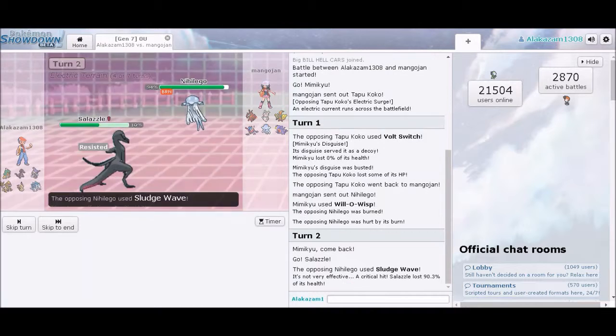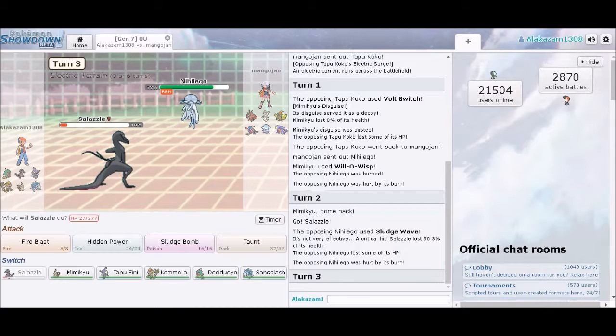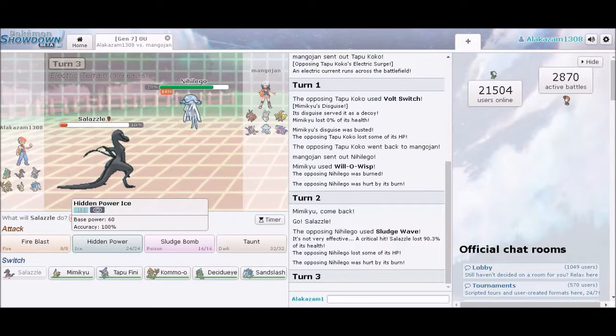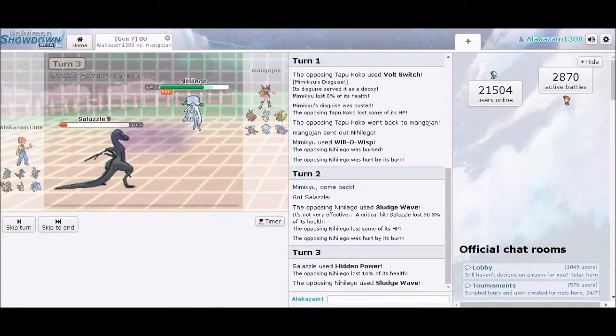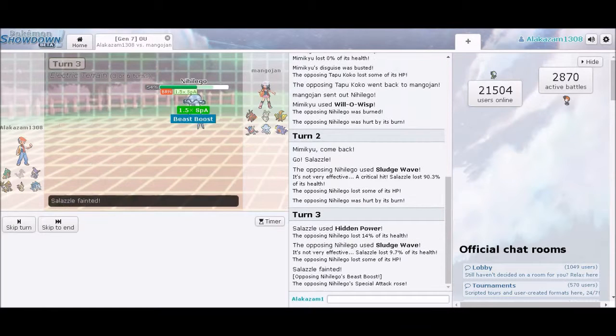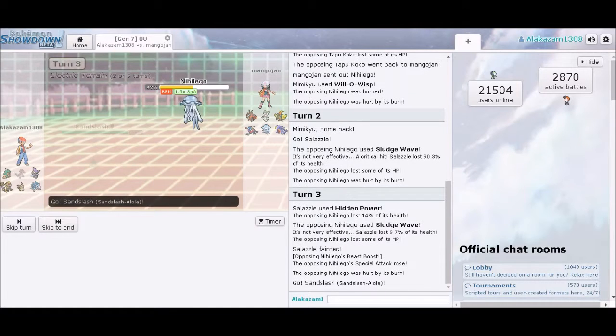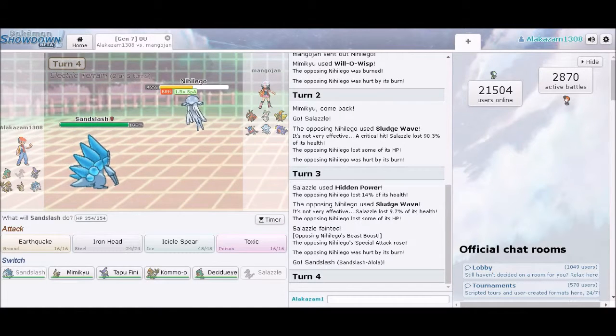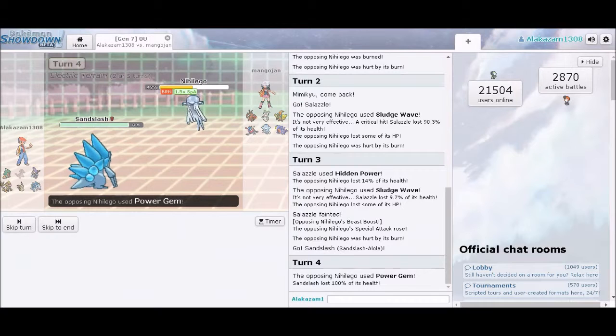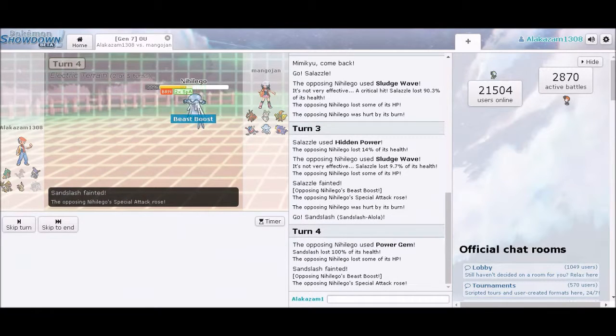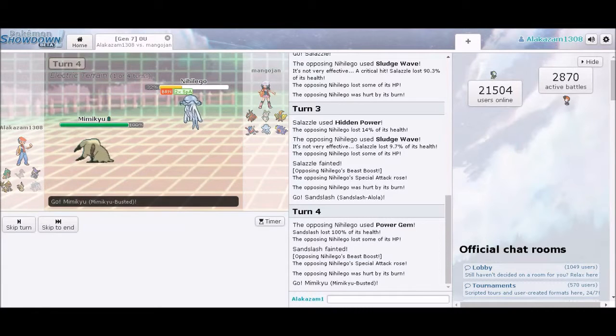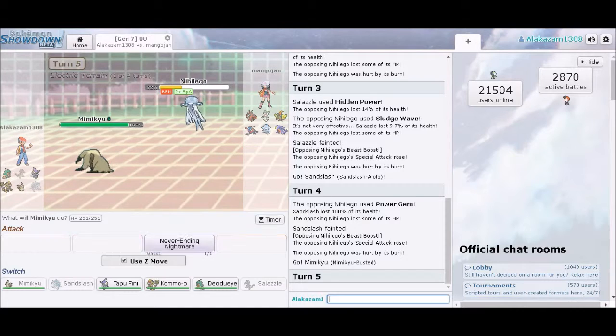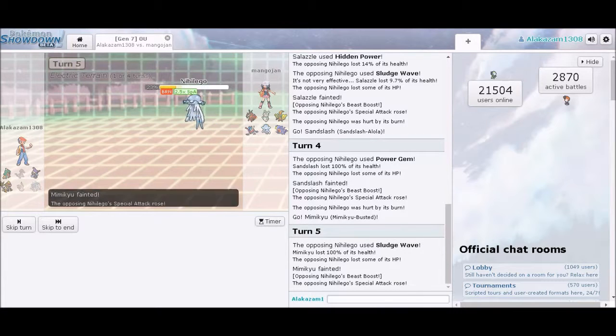And we're going to switch over to Salazzle. Don't ask me why I was switching out to Salazzle. Why? That crit totally mattered. There is no justice. You want to know what justice is? I want to know what justice is.